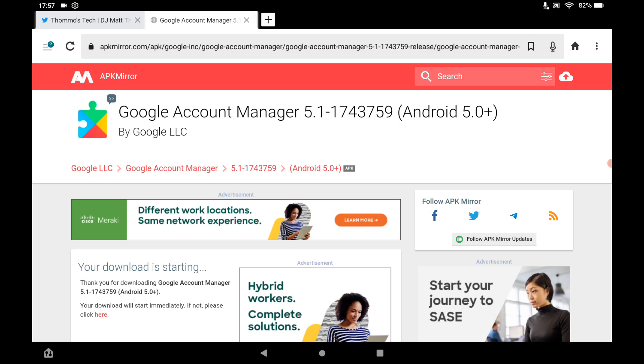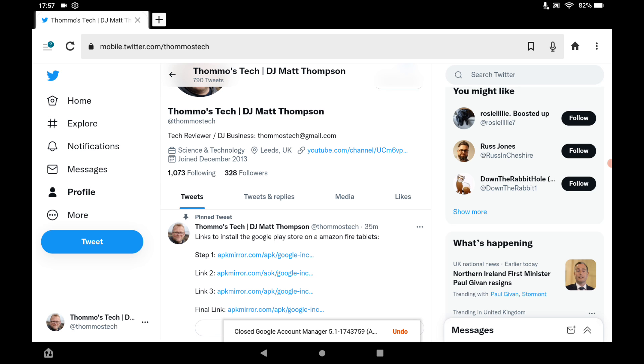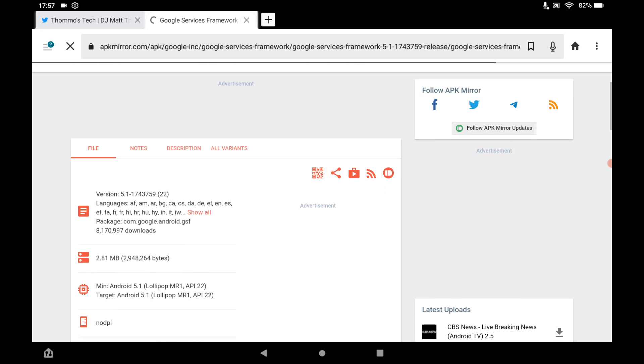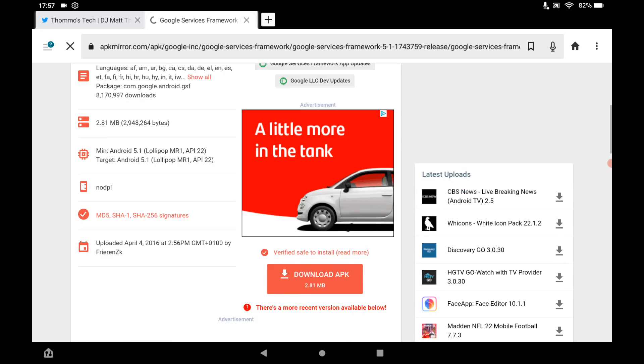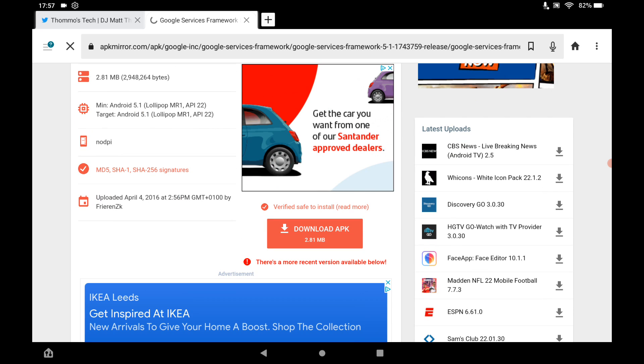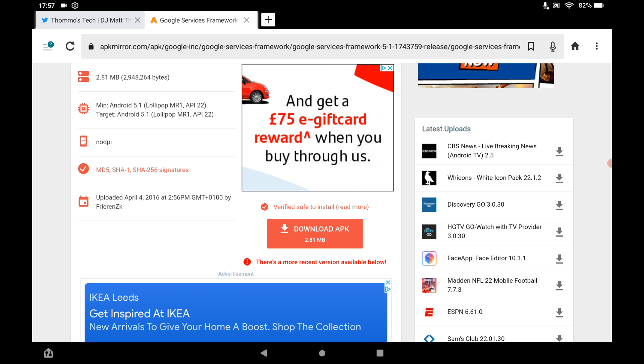Close the tab that's opened. Then you will be back to my Twitter account. So, Link 2. Same again. Click the link, scroll down, tap Download APK. And when it's downloaded, it will install.